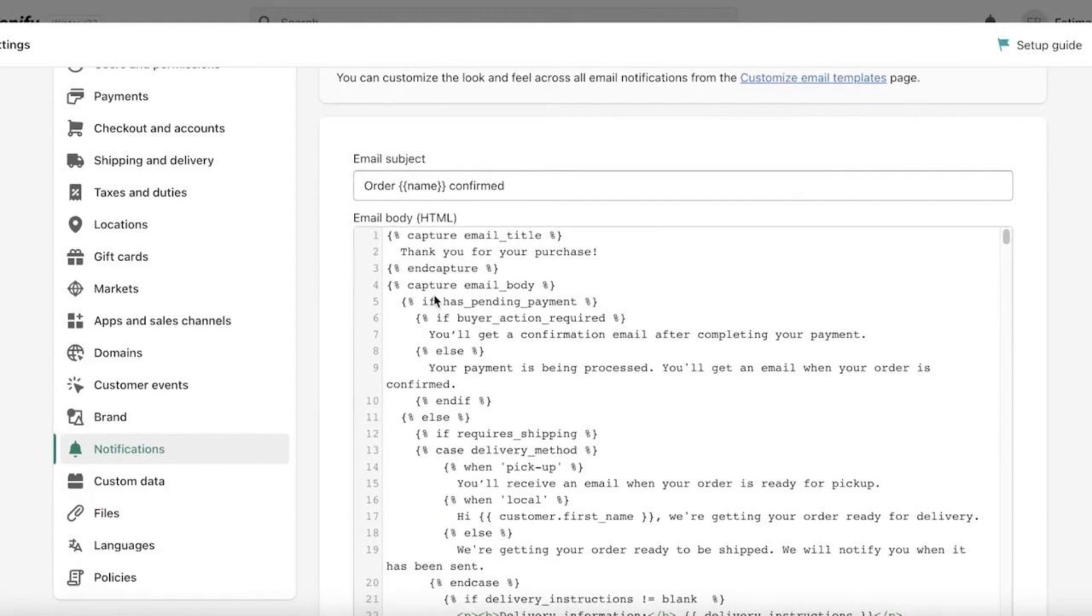Now don't worry by looking at all the code - this is very easy. Let me explain. In the brackets you'll see all the code, but the things that are written outside the brackets are the actual things that appear on the confirmation email.